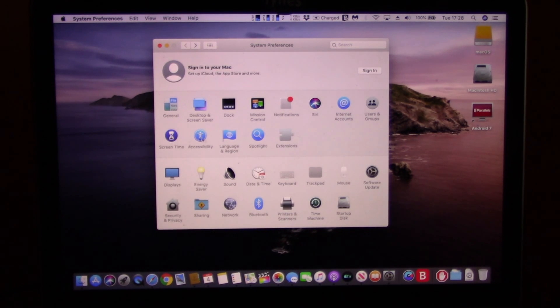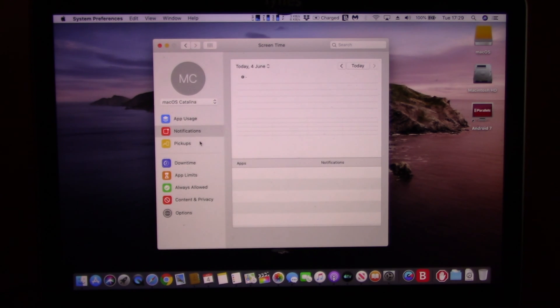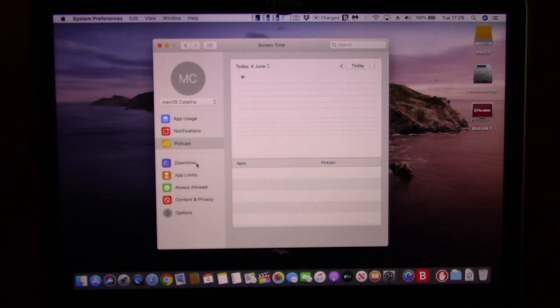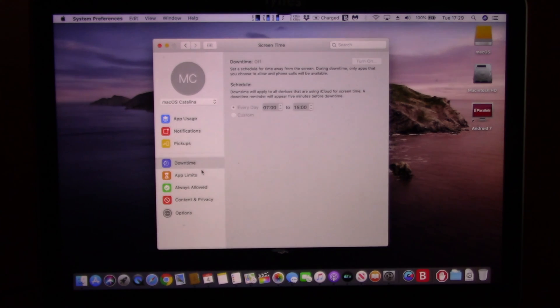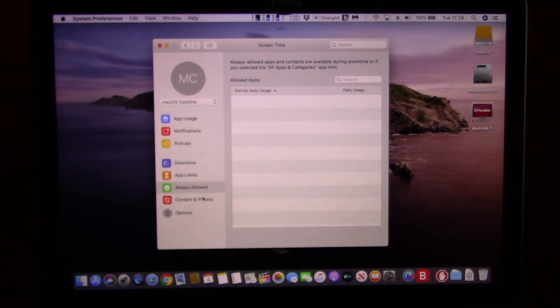Screen Time will now be also available on the Mac. This feature will let you know how you are spending your time on your Mac, while you will be able to set time limits for you and other members of your family.